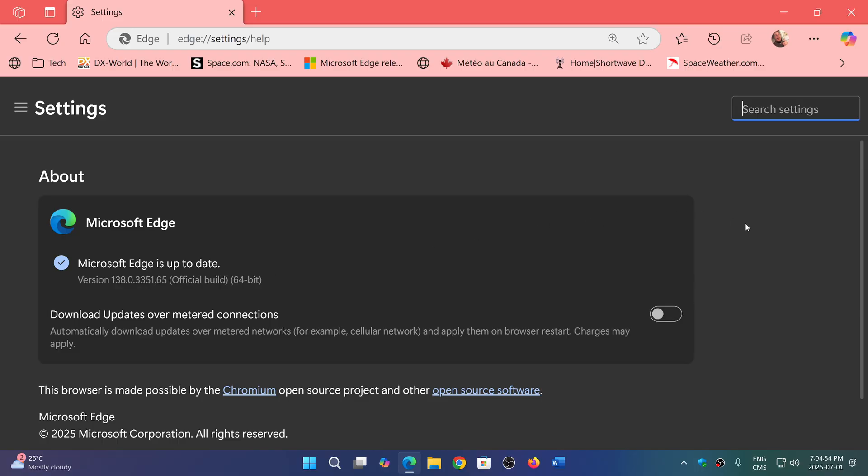This fixes the zero-day flaw which is present on basically all browsers, every Chromium browser except Firefox.